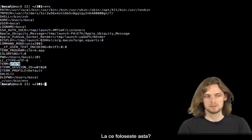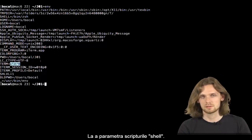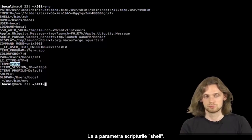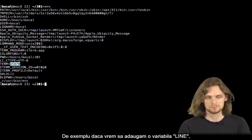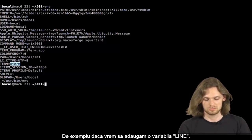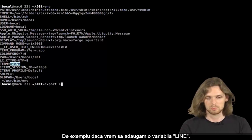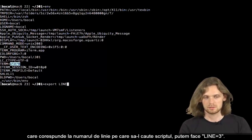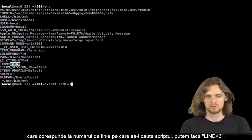So what's it good for? You can use it to configure your shell scripts. Let's say we want to add a variable line corresponding to the line number. The script seeks, we can do line equals 3.